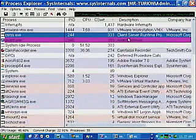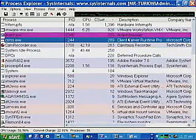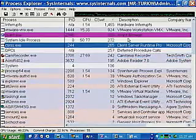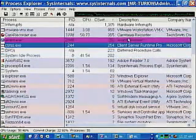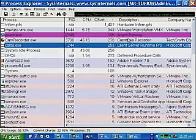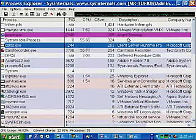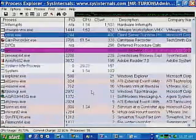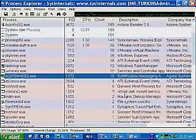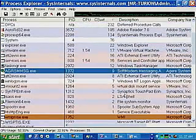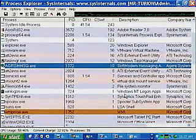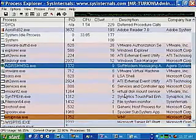For example, right here, CSRSS has threads that are running 300 times a second, and you can see for the most part it's getting charged 0% for CPU usage — something that's flying beneath the radar. Here's a great example right here: a program which is the soft modem messaging applet that came with this laptop, running 10 times a second.